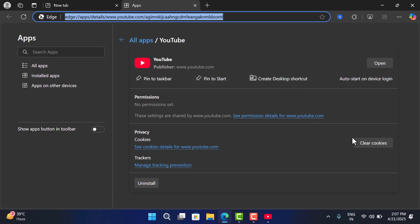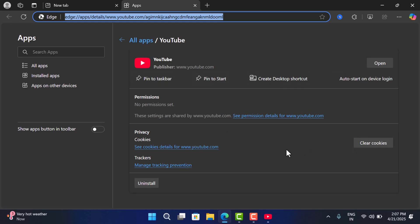You can clear cookies, and if you want, you can click on this uninstall button and this will uninstall the app as well.